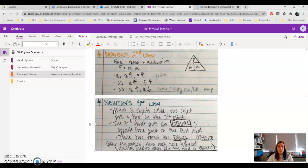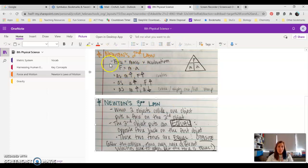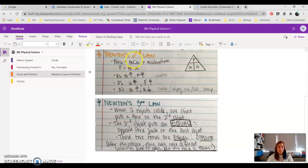So this kind of ties back into Newton's Second Law when we learned that force equals mass times acceleration. If they have an equal force but different masses, they're gonna see different accelerations.